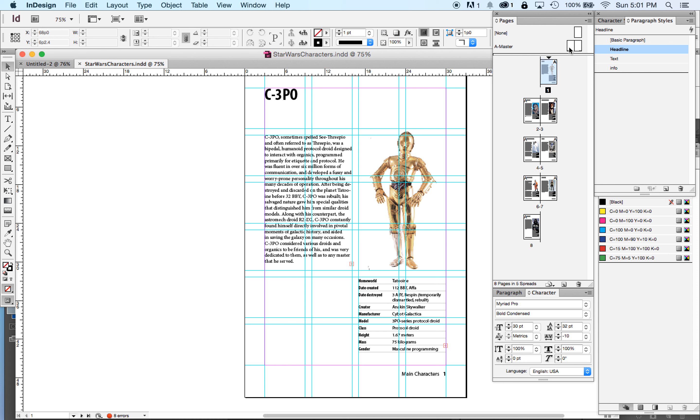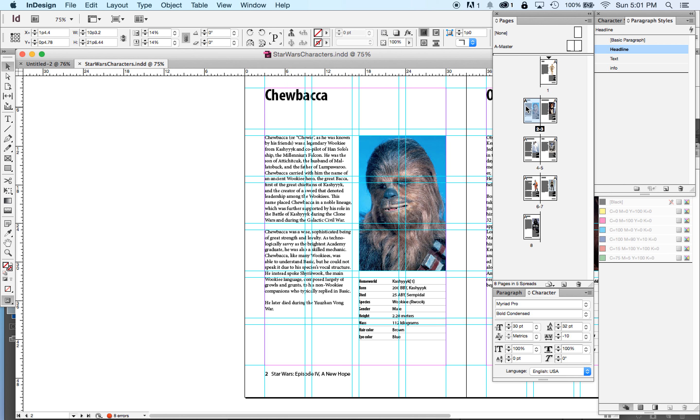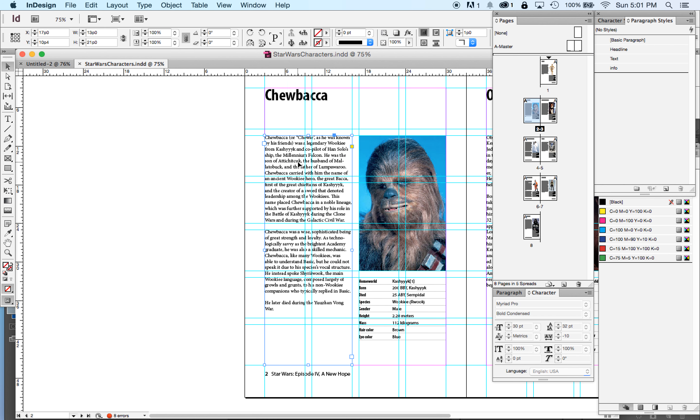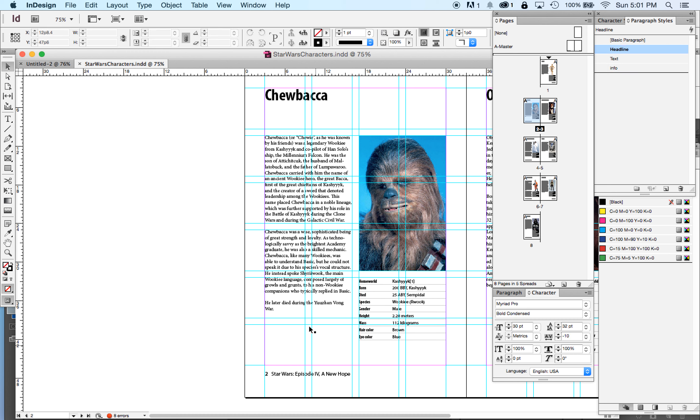So you'll notice our Star Wars characters document, we have three text boxes and an image box on every single page. They're all in the same place because of our page grid. I set them up that way. And then the page grid, I can't select or move those guides. They're there. I can't move them. They're just there. And the same with my footer. I can't move it.